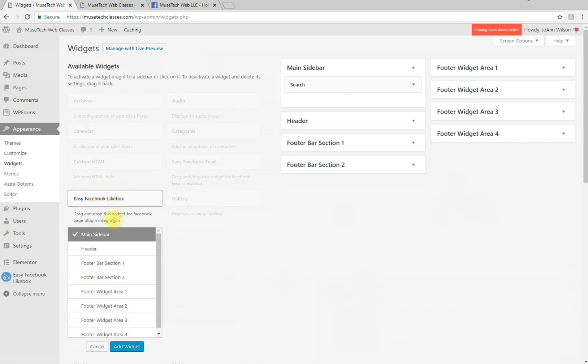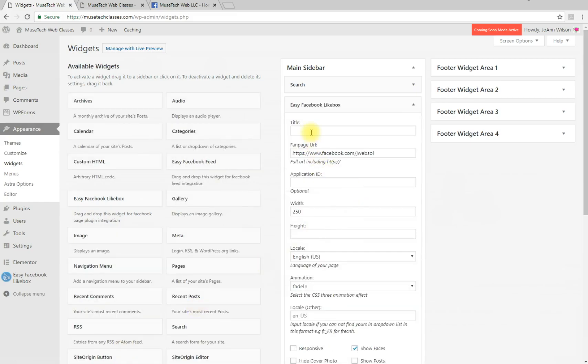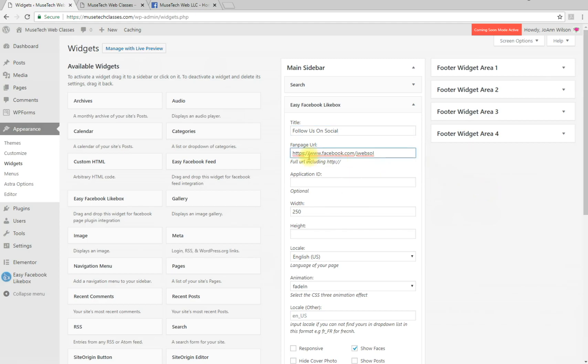I'm going to put it in my main sidebar. Click Add Widget, then give it a title - 'Follow Us On Social' or something along those lines. For the fan page URL, you're going to go over to your Facebook.